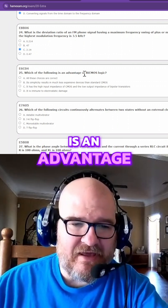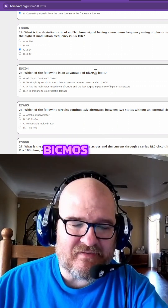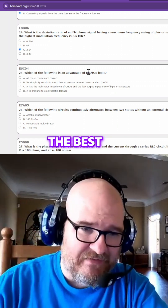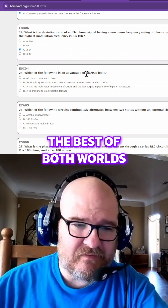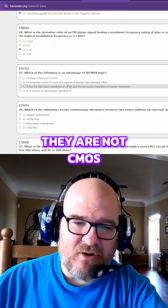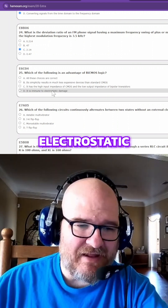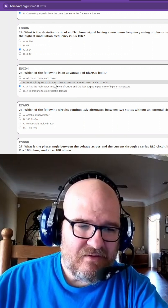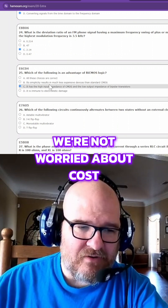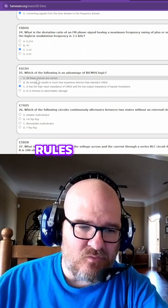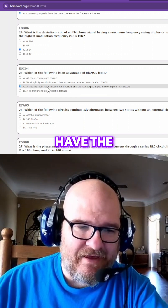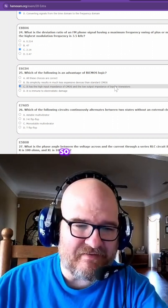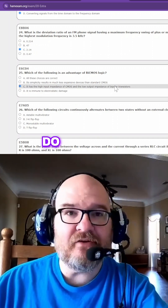Which of the following is an advantage of BiCMOS logic? You get the best of both worlds. CMOS is not immune to electrostatic damage, so we're not worried about cost — that rules that out. It has to have the high input impedance and the low output impedance of a BJT. That seems like the one I remember.